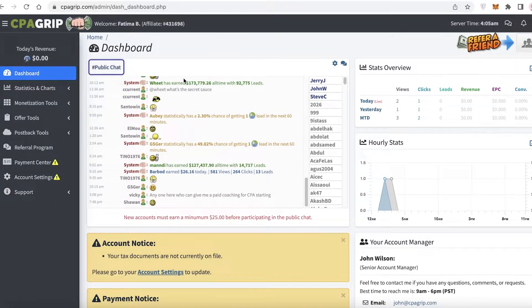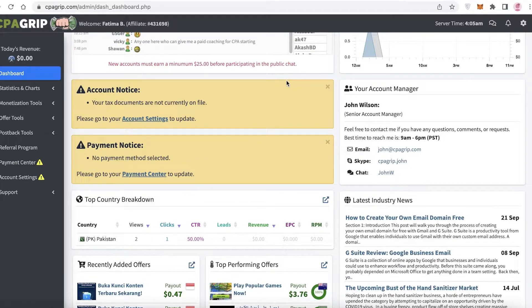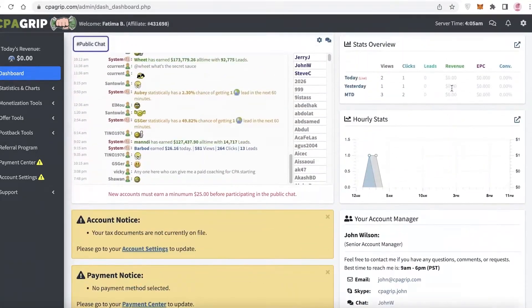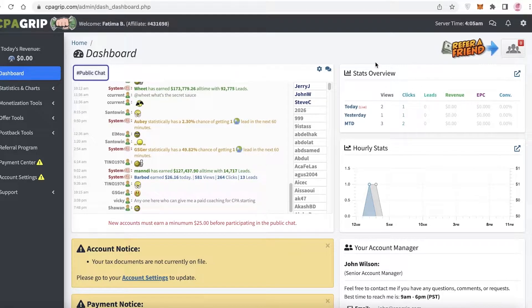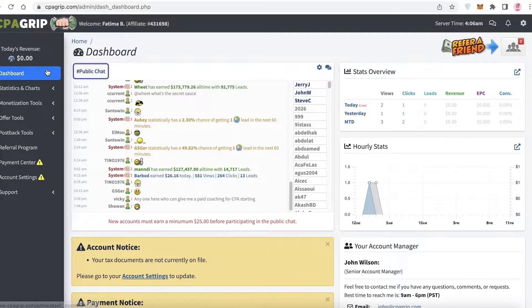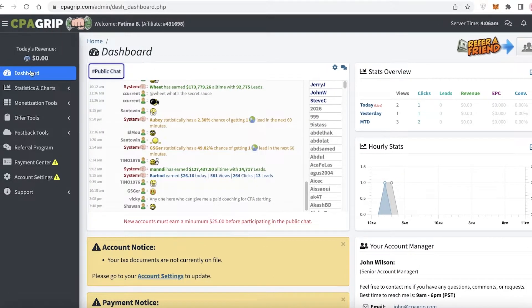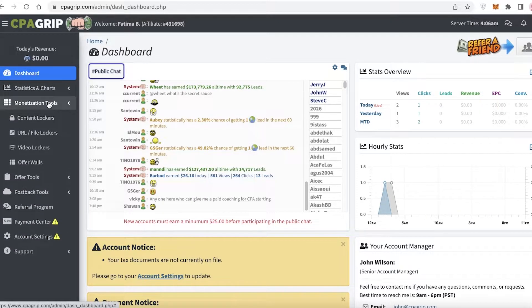On CPA Grip, all you have to do is sign up via your email address, input your email address, and put a suitable password for your account. You'll need to verify your account via your email address. Once you have verified and created your account, this is going to be your dashboard. On the left-hand side, you'll find a navigation panel. In this navigation panel, you have Monetization Tools.